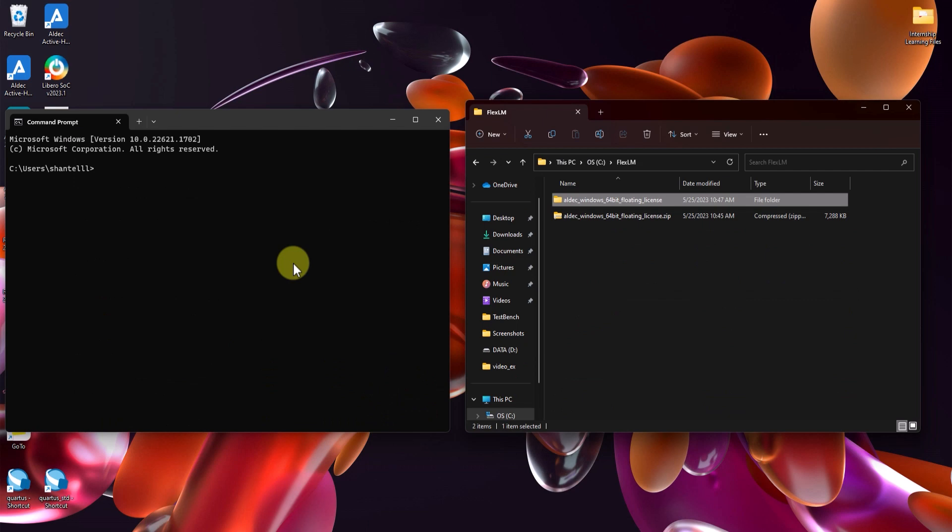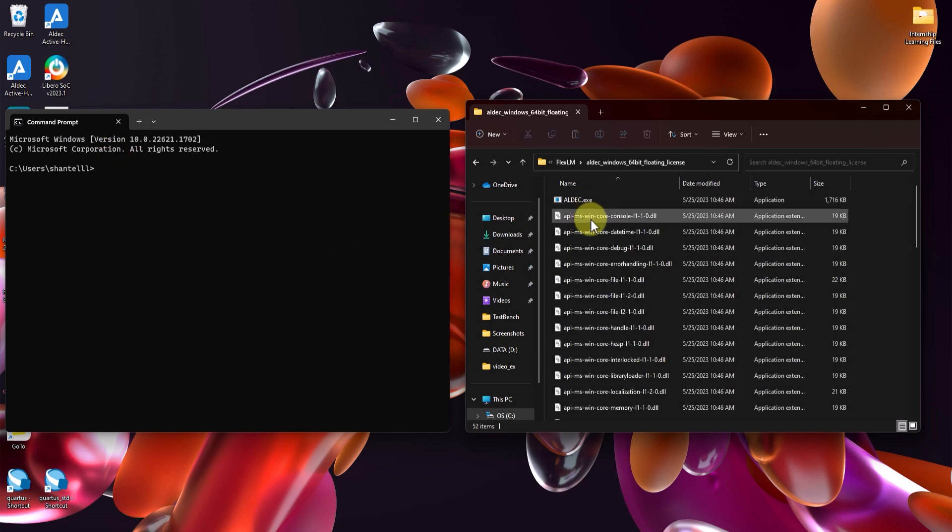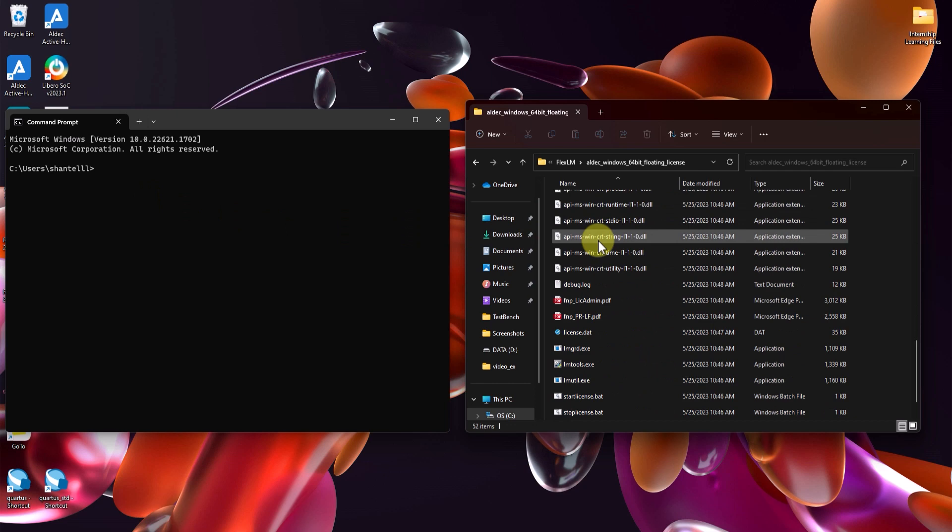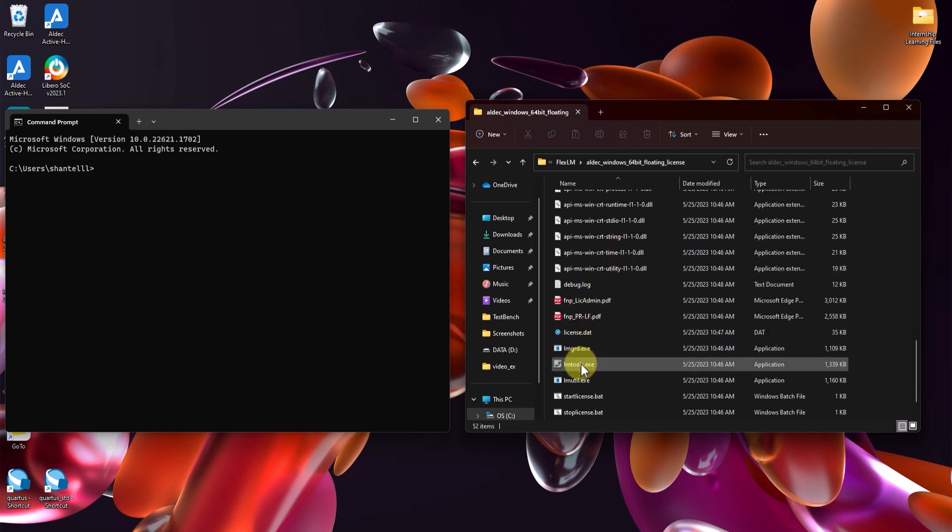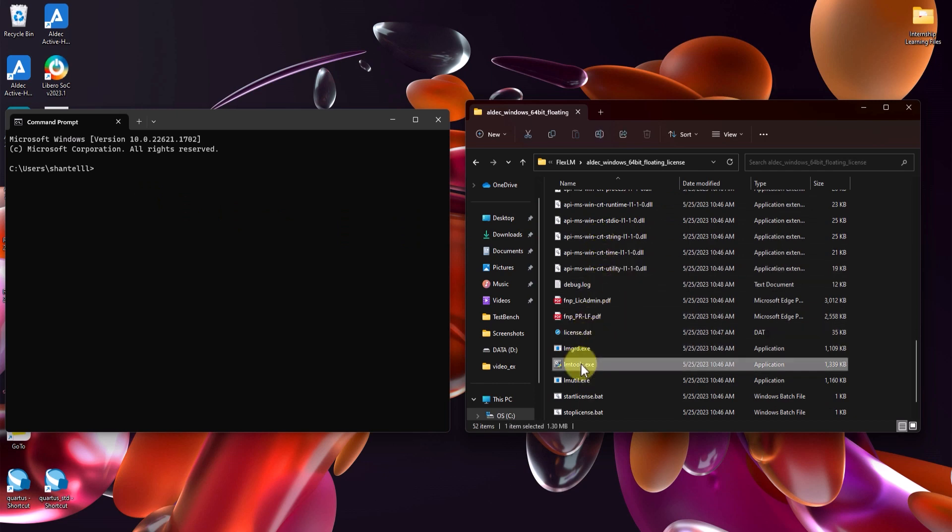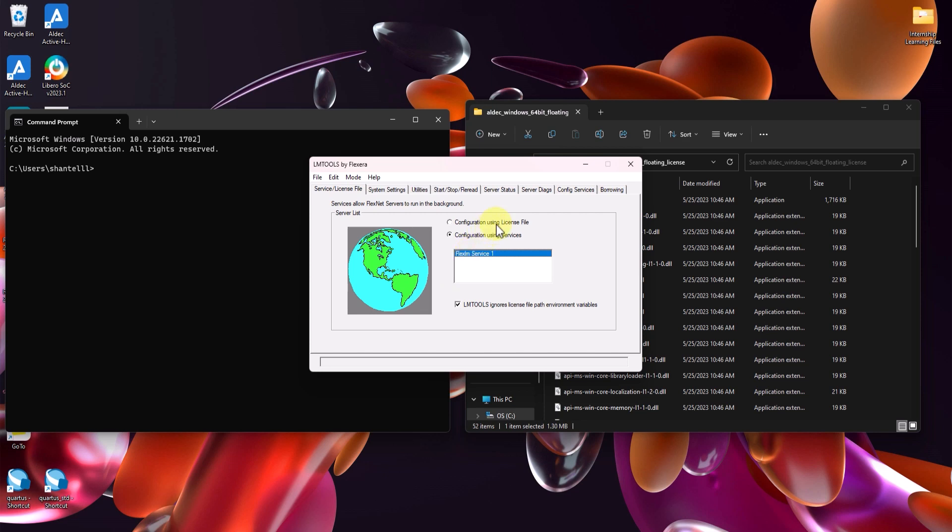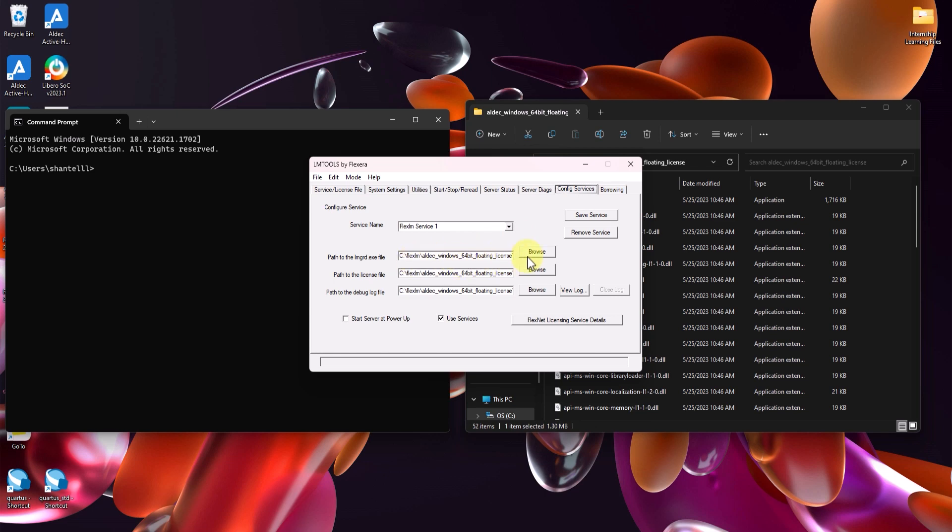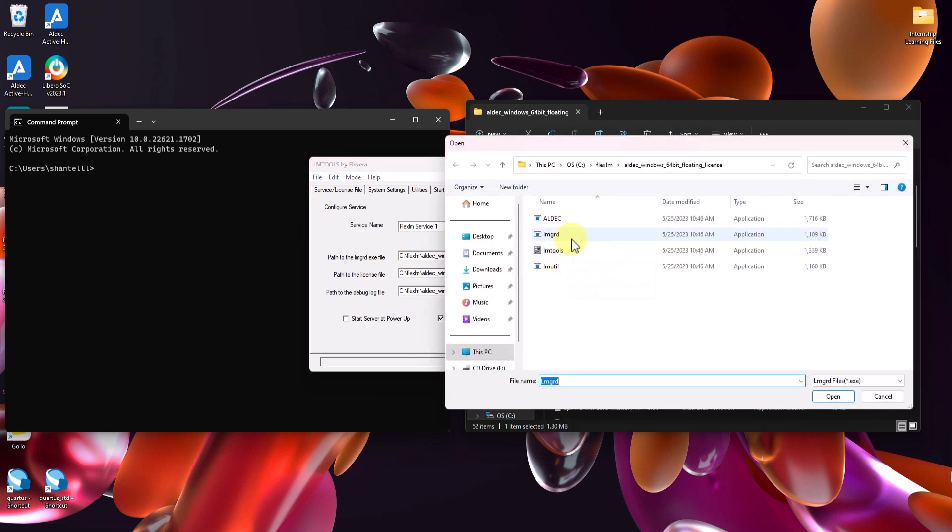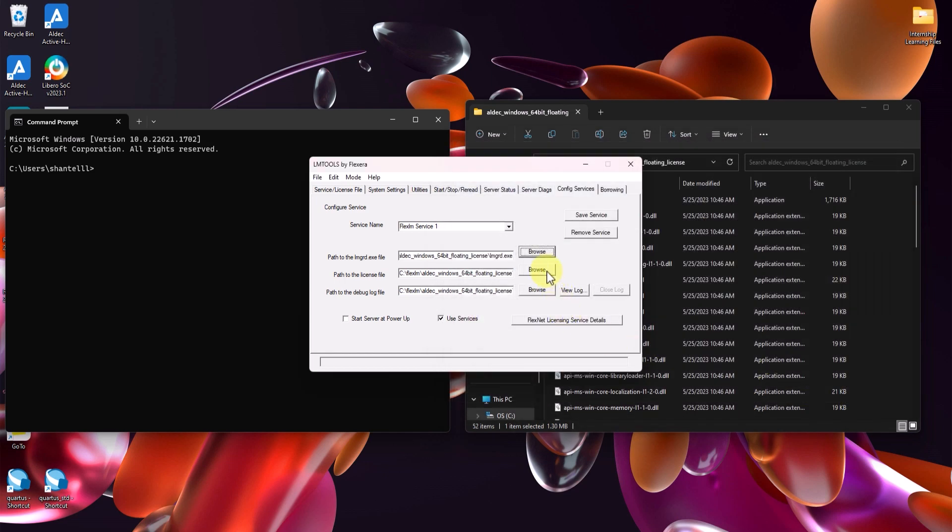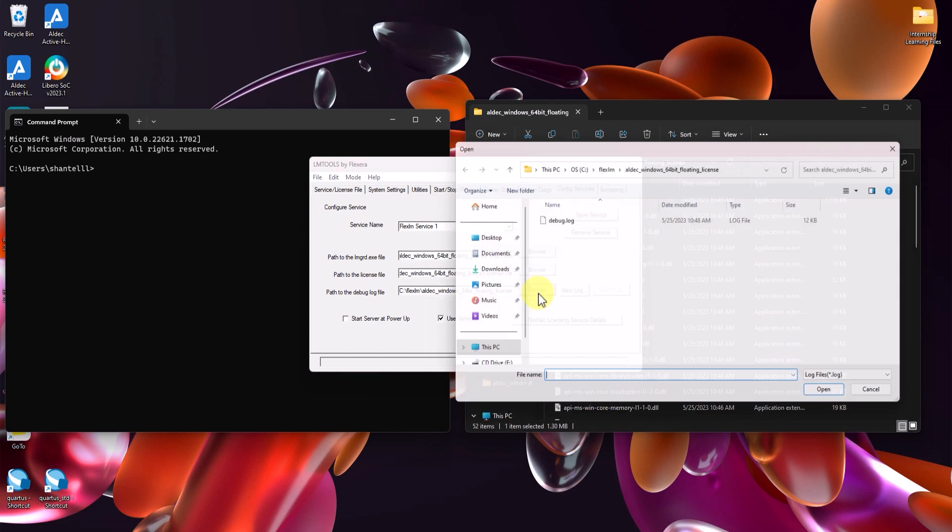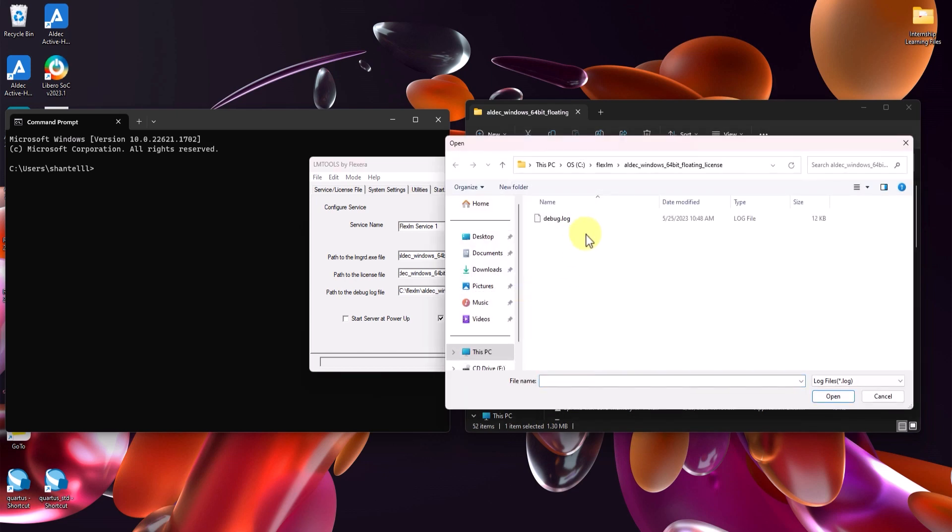Now, I'll show how to start the license server using LMTools, which can be accessed through the command line or through the archive's file directory. Launch lmtools.exe. And then, on the first screen shown, leave configuration using services marked and check LMTools ignores license file path environment variables. Use the first available service on the list and go to config services. Double check that the path to the LMGRD.exe file, the path to the license.dat file, and the path to the debug.log file are all correct.